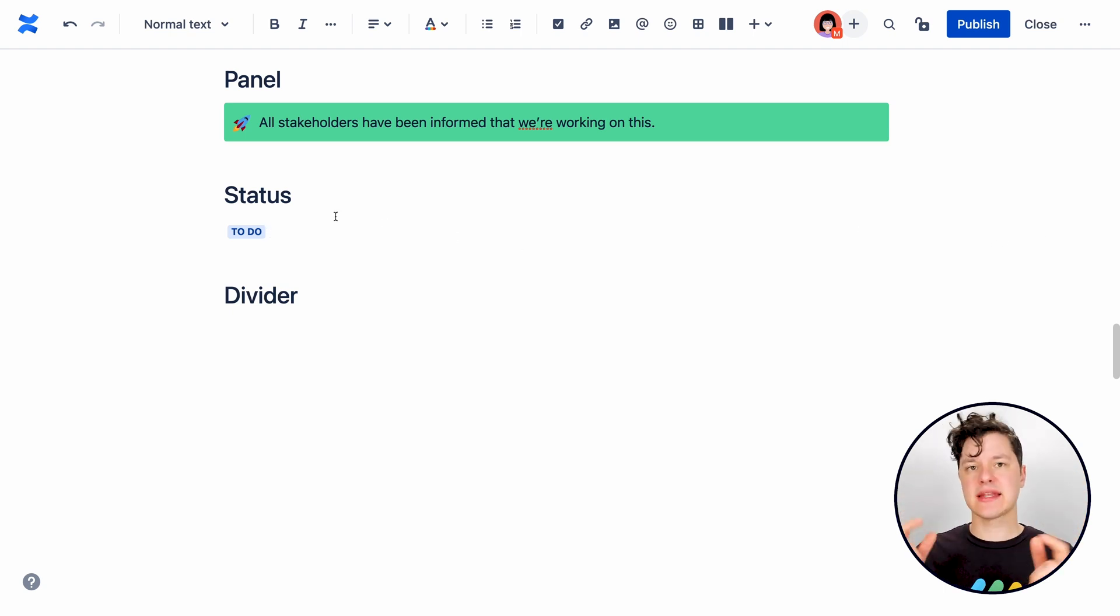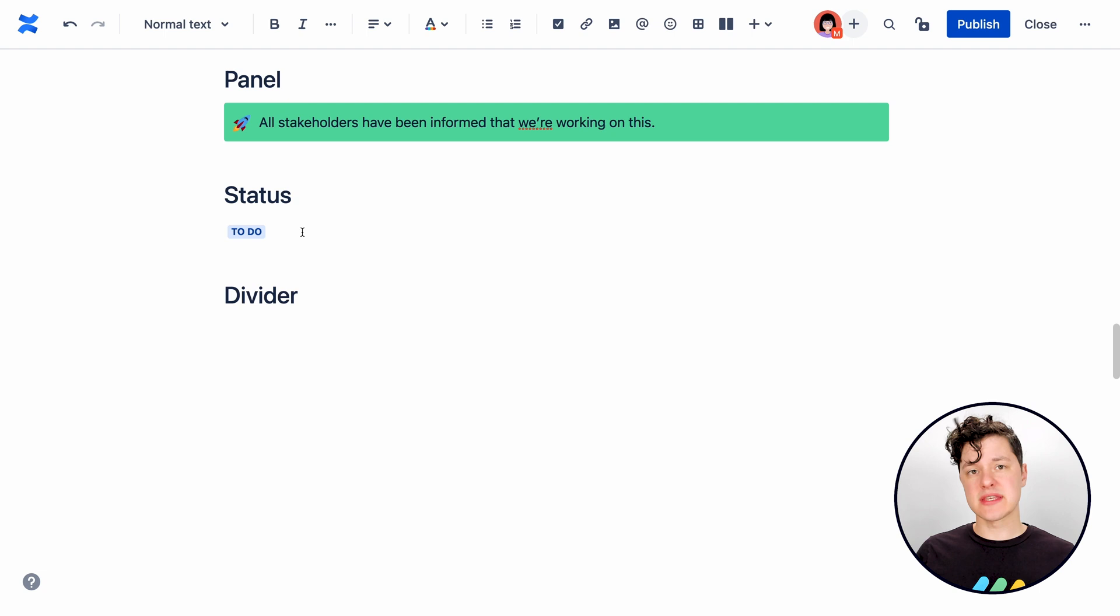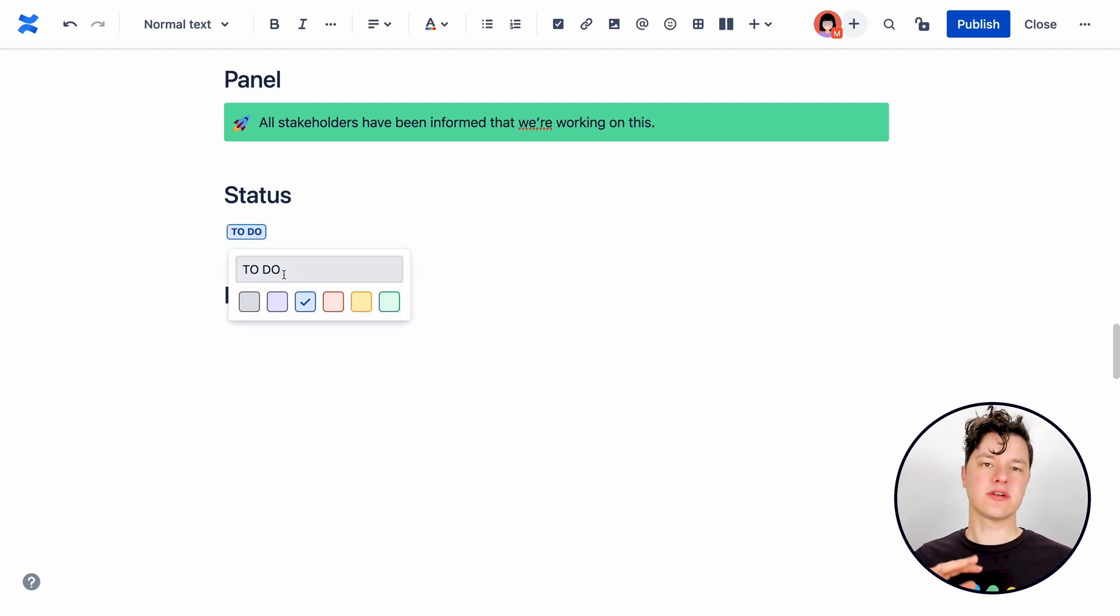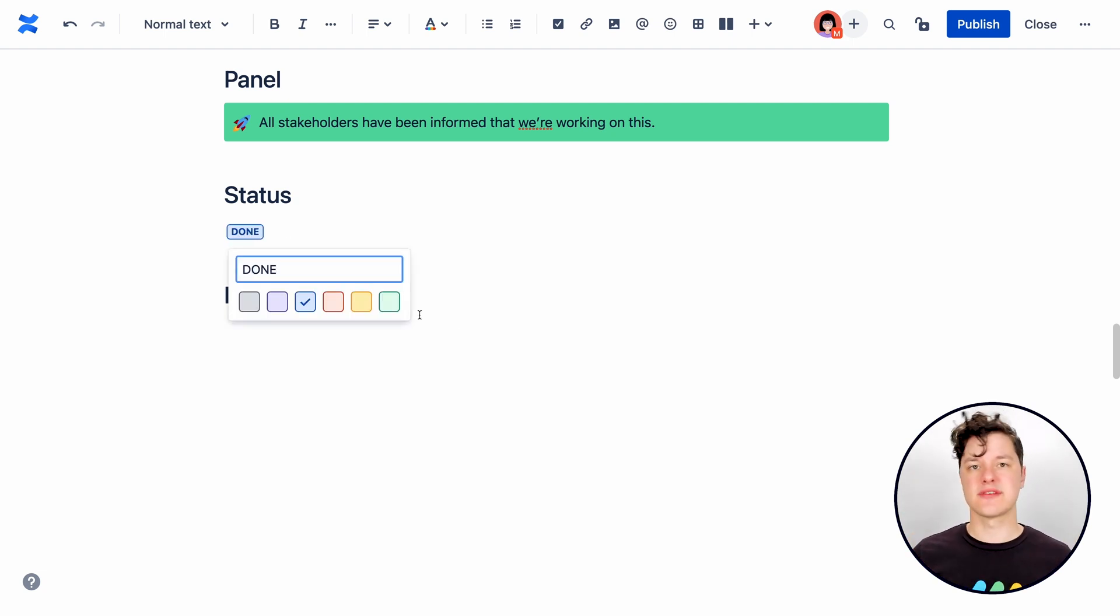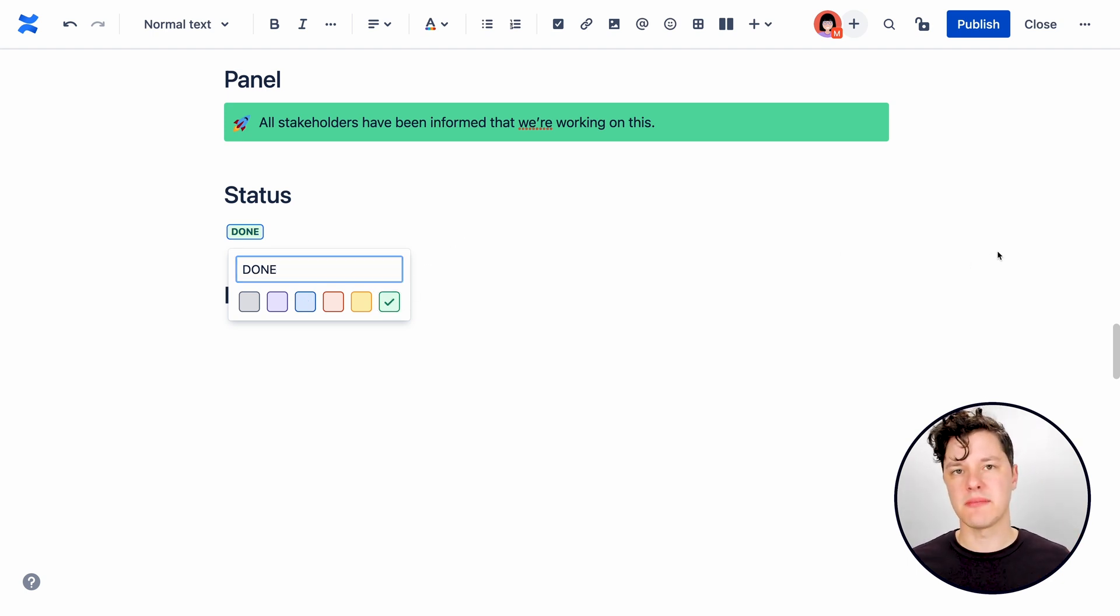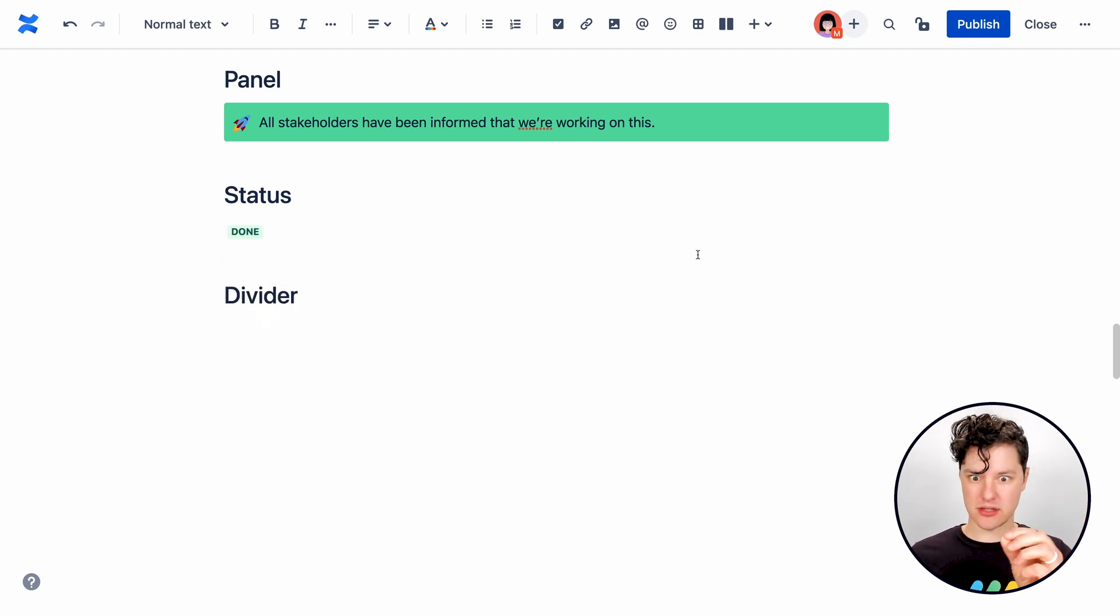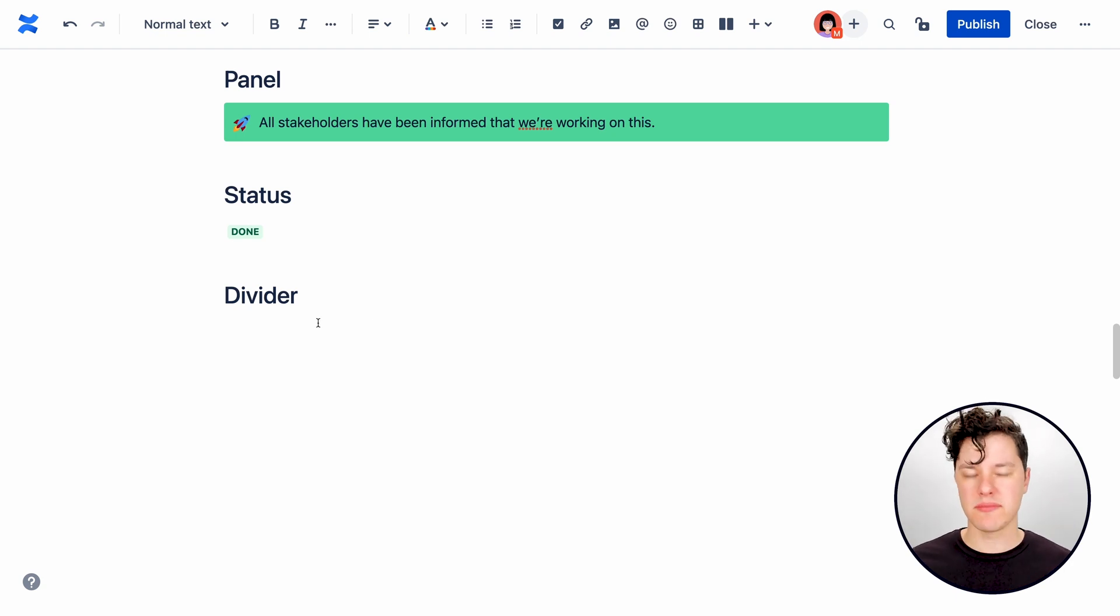You could add a status element right there, type in the status, even give it a color, and these are easily changeable. So when the status of something changes, somebody can go in and quickly modify it. But it's amazing how quickly the eye will dart to that little element and say, oh, okay, yep, somebody's working on this.